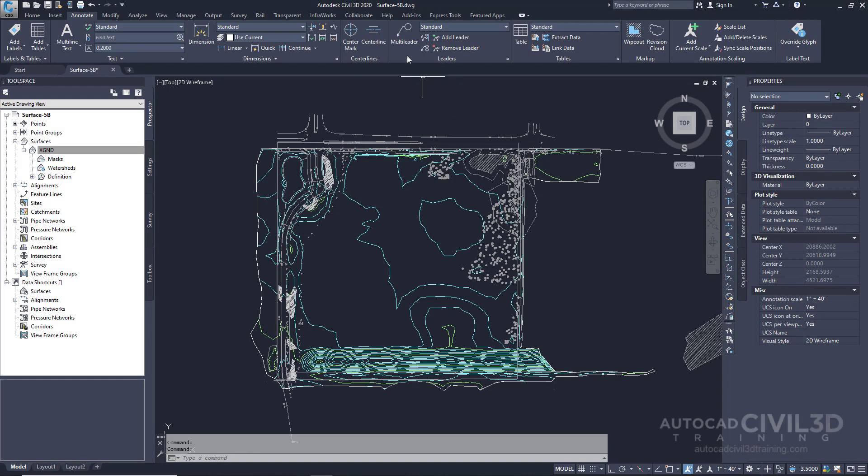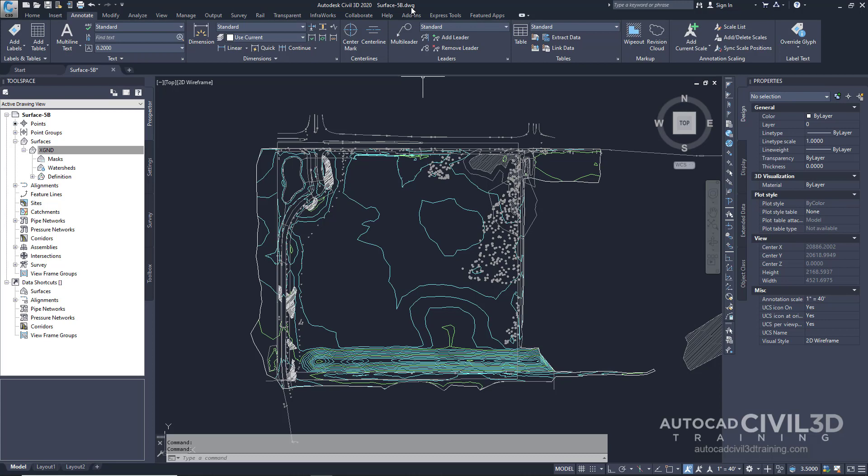This exercise uses the Surface-5B drawing with the modifications you made in the previous exercise. In this drawing, what we need to do first is bring back our watersheds.